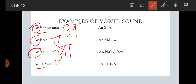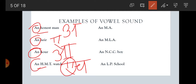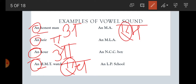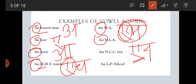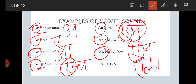Next: 'an NCC watch' — the letter N. How do we start writing N? It starts with the sound A, which is a vowel sound, so AN is used. 'An LP school' — the letter L. L starts with a vowel sound A, so AN is used. Similarly, 'an NHMT' — the letter H starts with the sound A, a vowel sound, so AN is used. 'An MBA' — the letter M starts with the sound A, which is a vowel sound, so AN is used here as well.